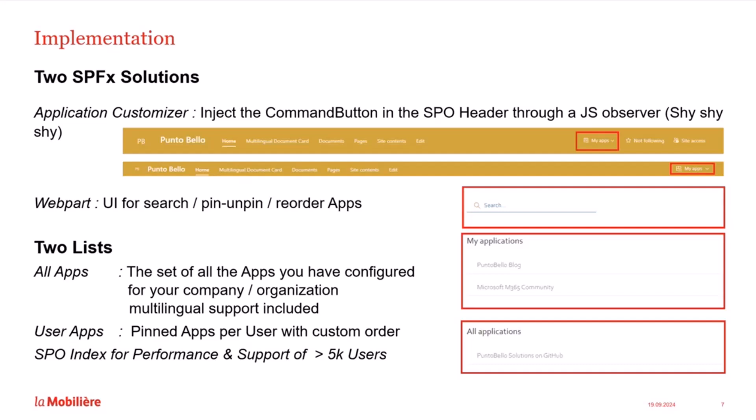The menu widget renders as a button. When you click it, you see a list of your pinned app and a link to the app management page. This is where our second solution, the web part, comes into play. The web part is the UI that users use to search, pin or unpin an app. When I pin an app, it becomes available in my widget and vice versa. I can also reorder my pinned app to have them in my preferred order.